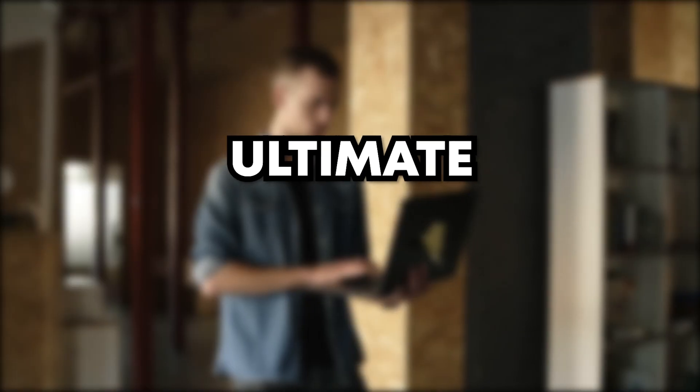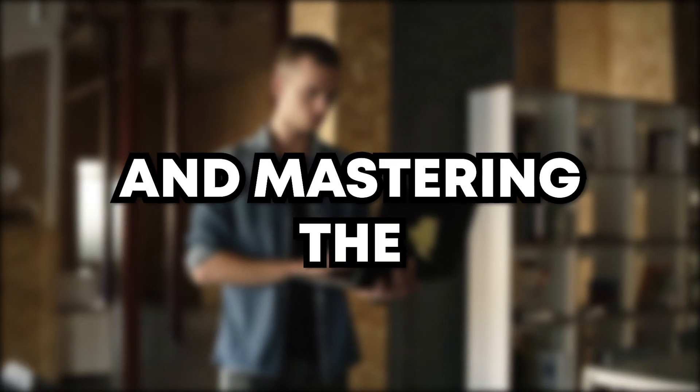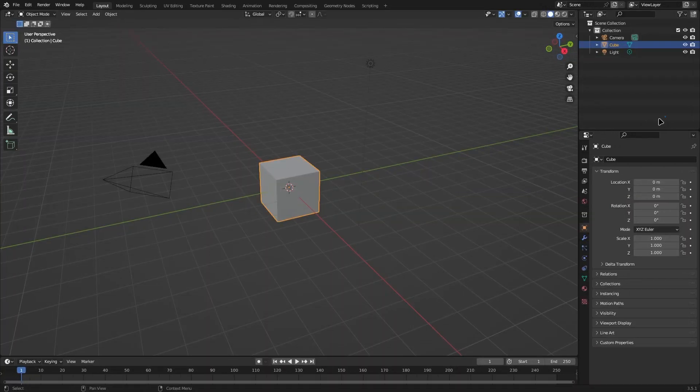Have you ever downloaded Blender wanting to learn how to 3D model, only to feel completely lost and give up within minutes? Well don't worry, this video is your ultimate guide to starting out with Blender and mastering the basics. Hello and welcome to Blender. I know it may seem very intimidating at first, but after this video you will have completely mastered the basics.